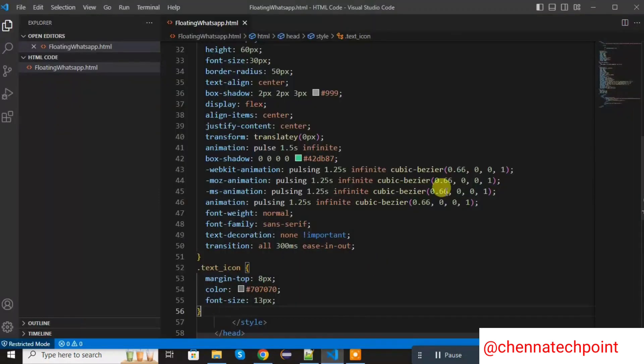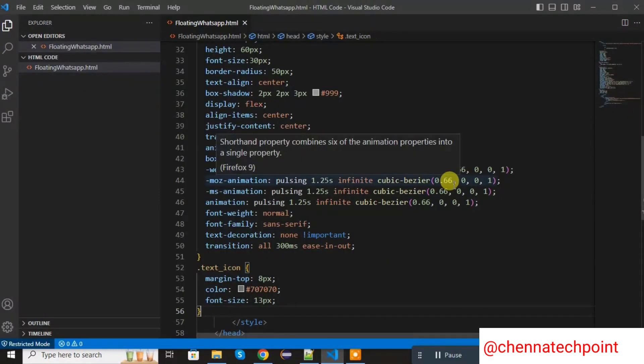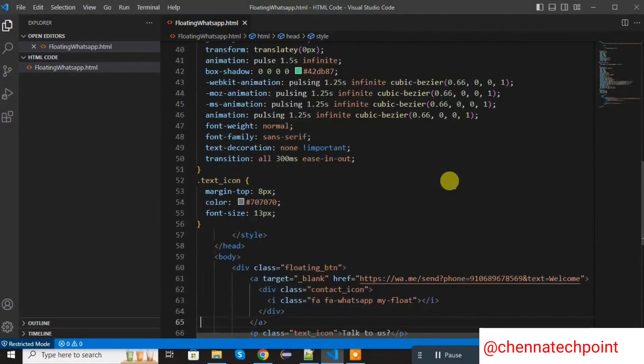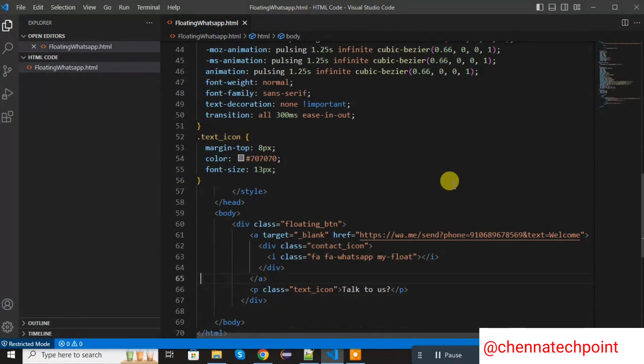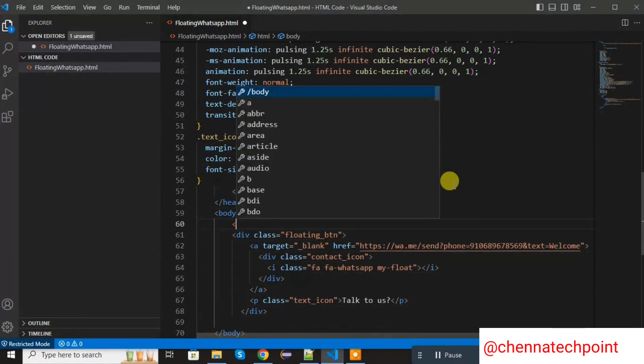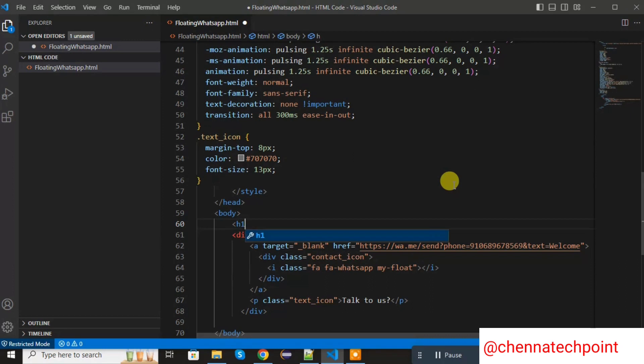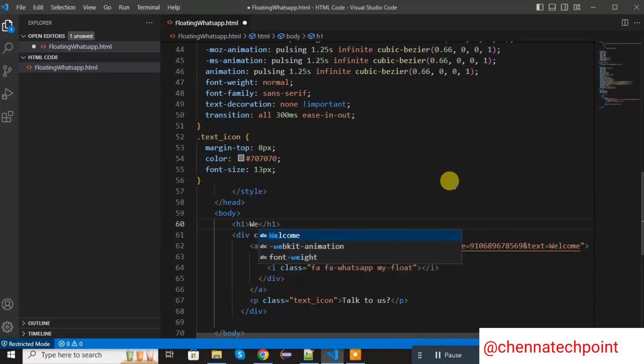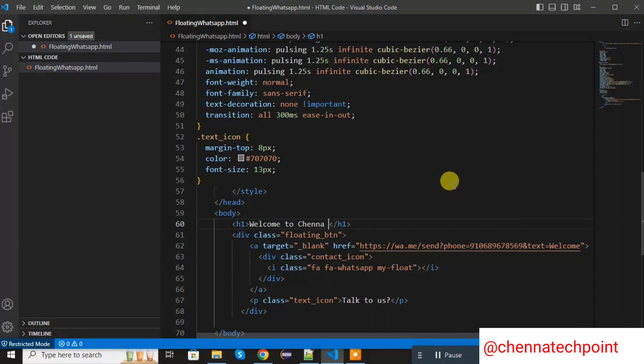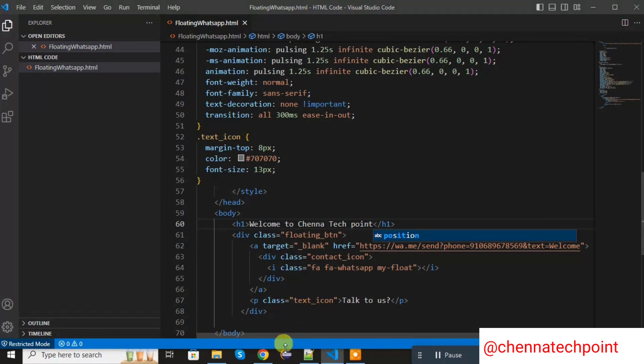I am adding one h1 tag in the body session. h1. Welcome to Chenna Tech Point. Save it and refresh the HTML page.